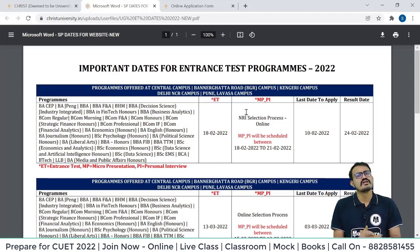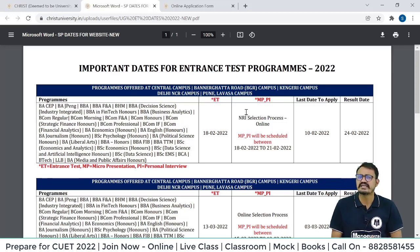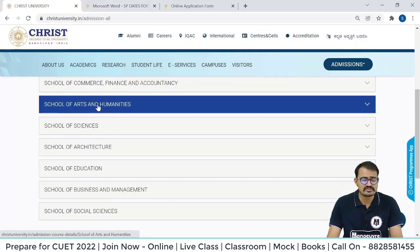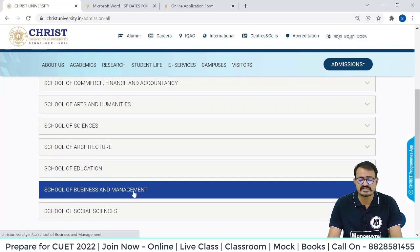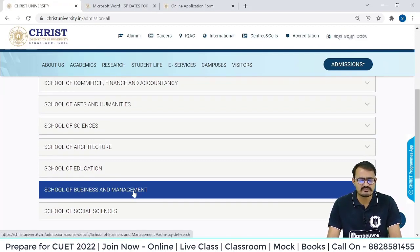So what you should do — you should participate in the first, second, or third round. All schools are listed here: School of Arts, Humanities, School of Business and Management. Let's click for the BBA program — School of Business and Management.